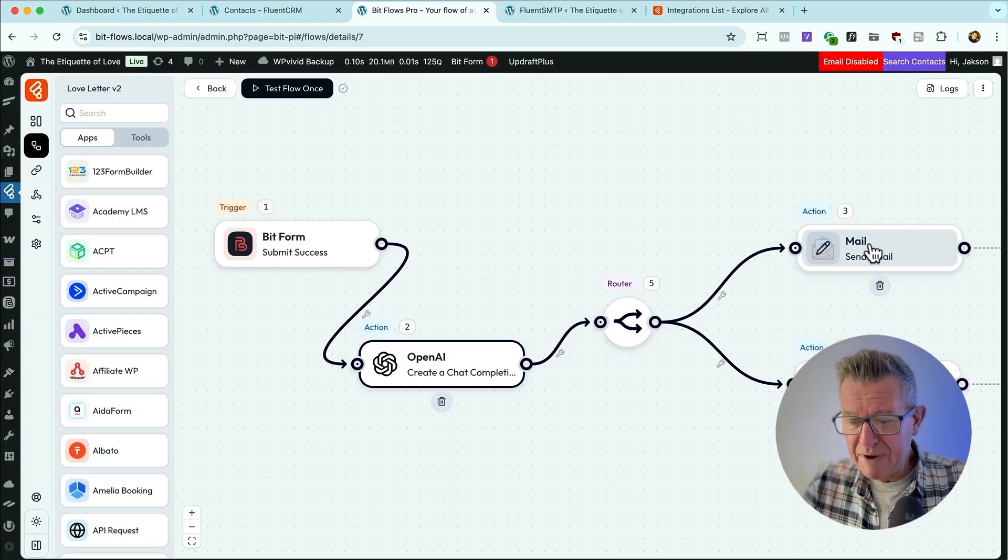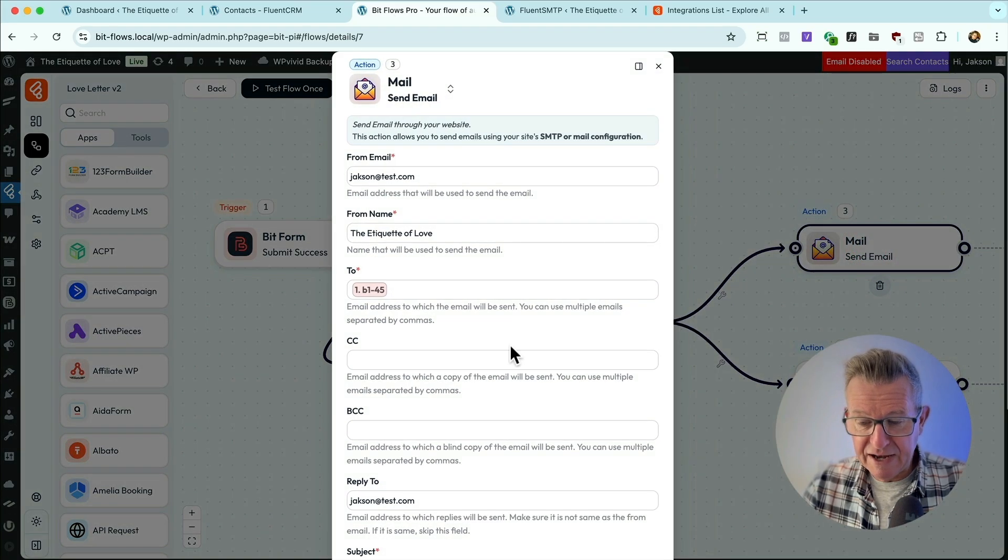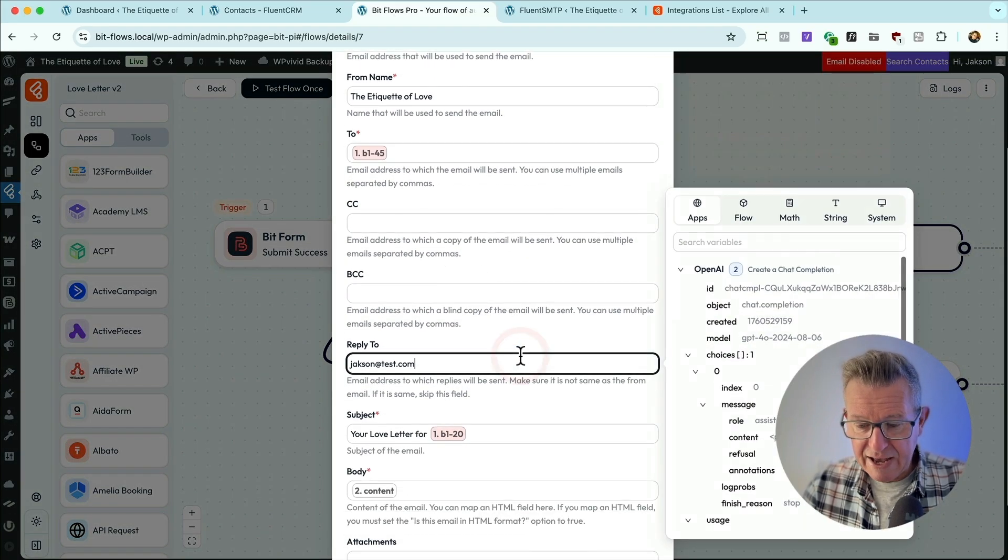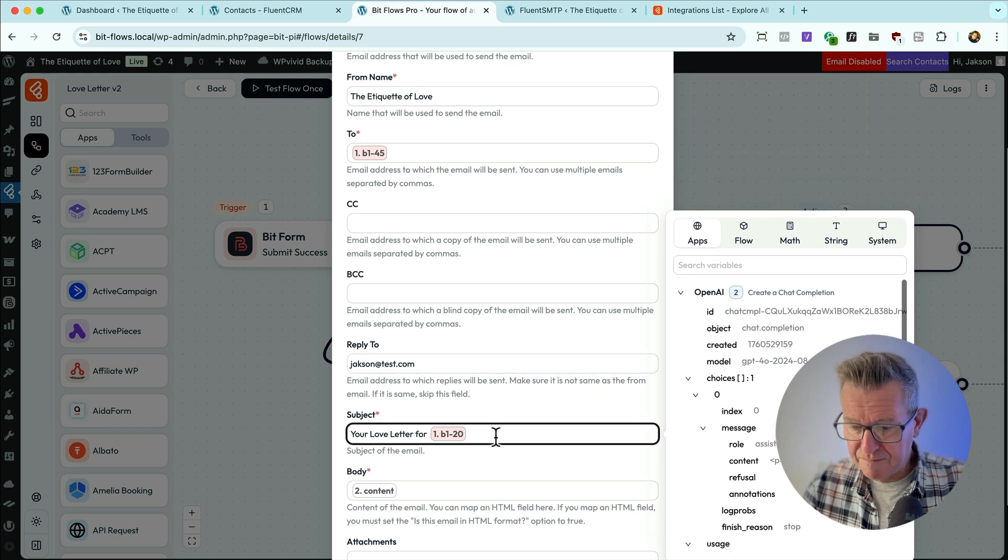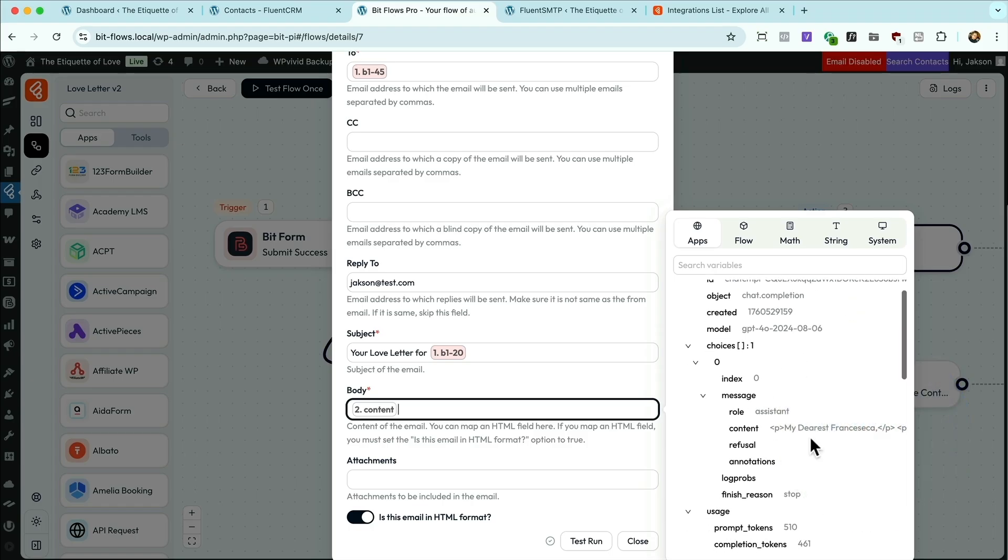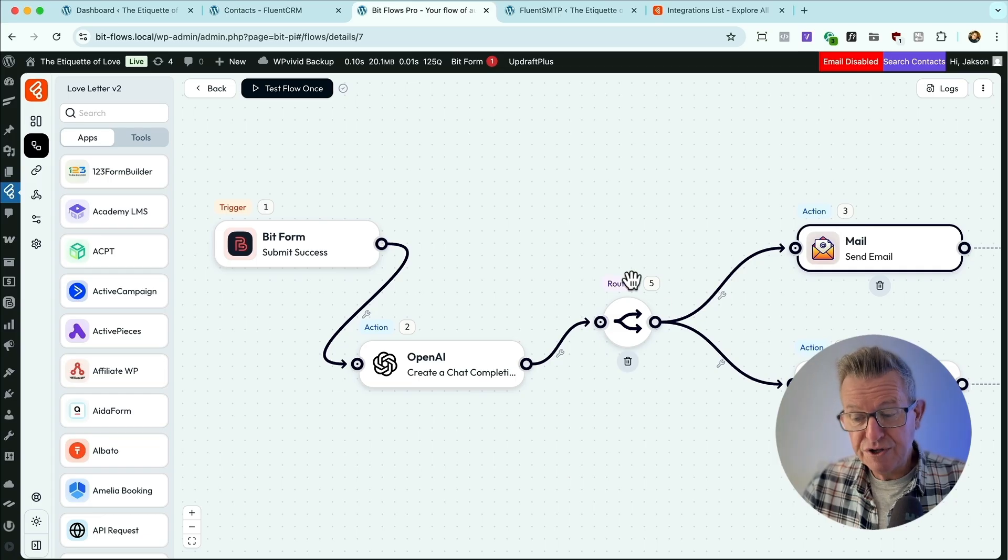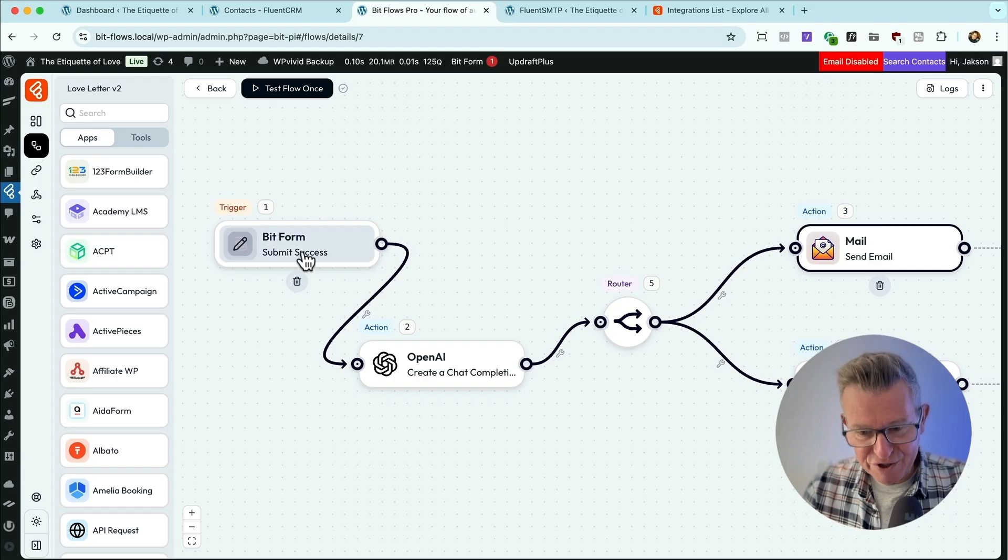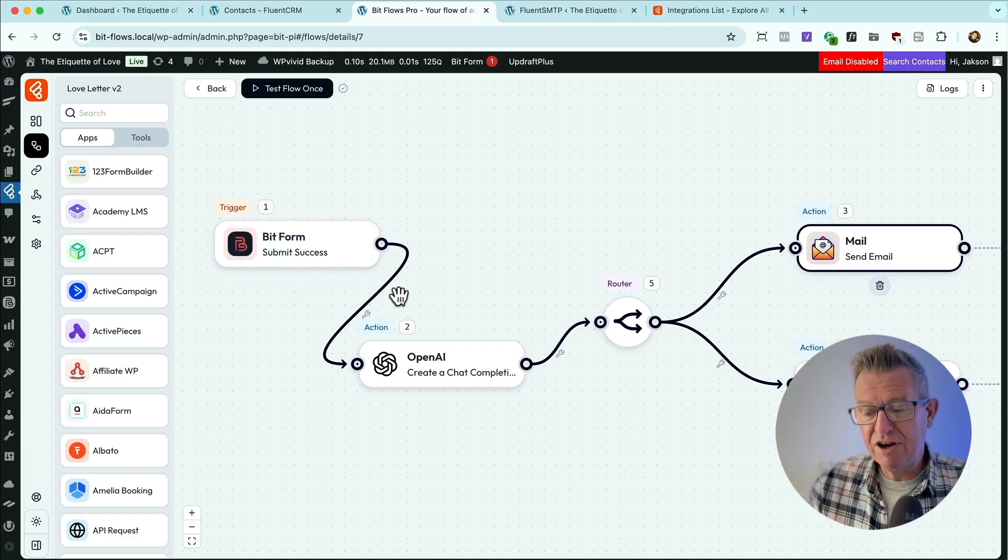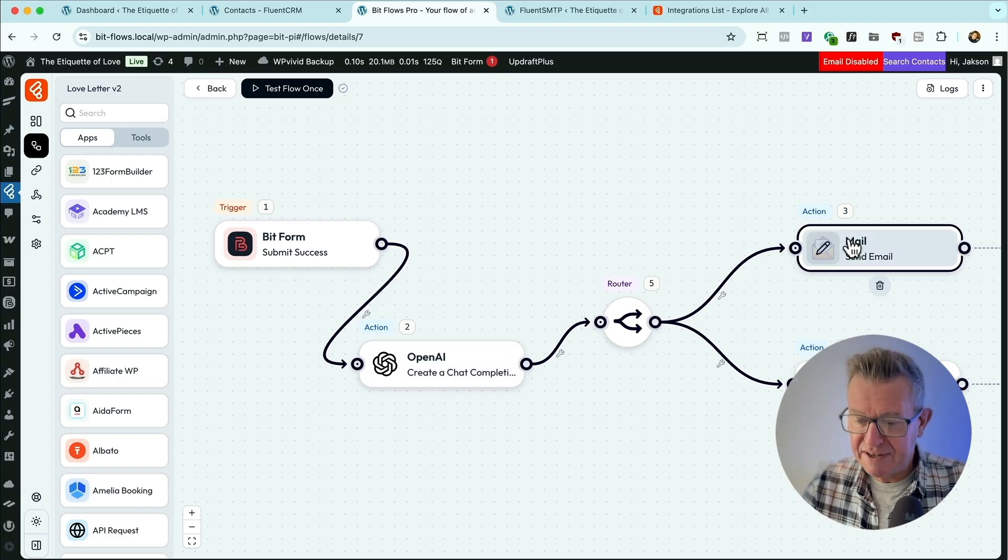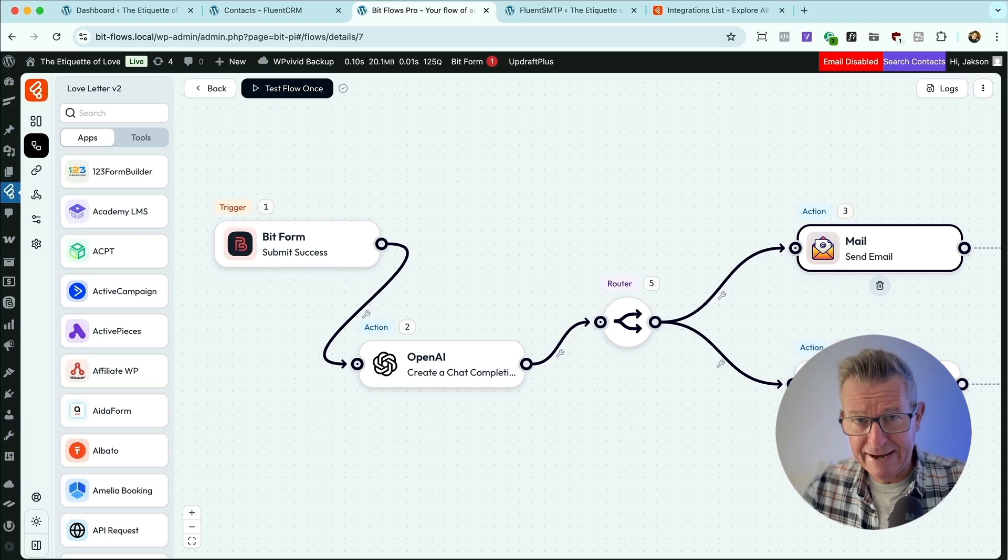Close that. So what happens then? Well, number one, the mail gets sent to Jeff. And again, that's kind of taking the dynamic data from the form and the dynamic data. There's Francesca's name there and the dynamic data from ChatGPT. There's the content, my dearest Francesca. Let's close that. So mail done using this router. Now with BitFlows, there's lots of triggers. So the form is our trigger here. And then the triggers can then follow actions. So an action is the OpenAI. The action is the send the mail.